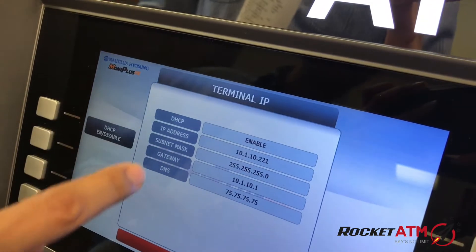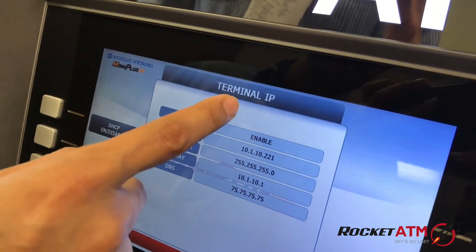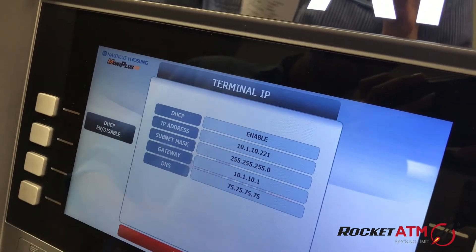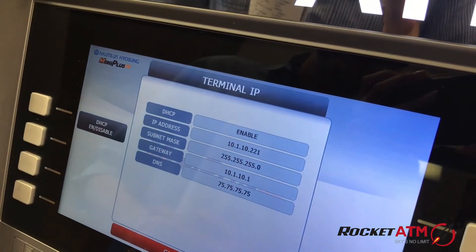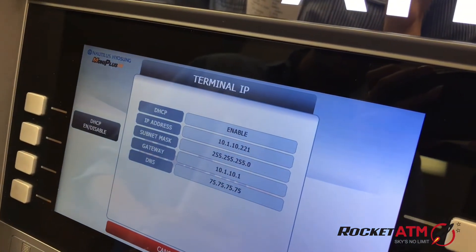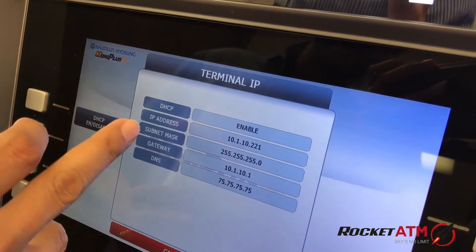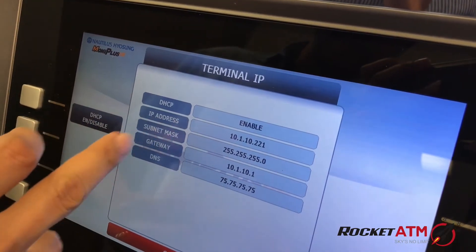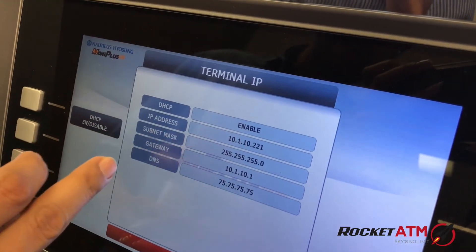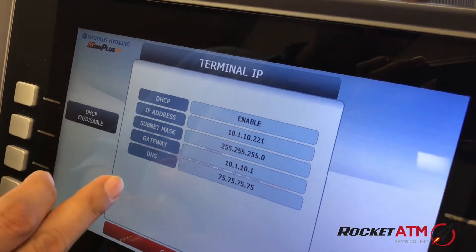Once in Terminal IP, you can see all your settings that are on the screen right now: DHCP, IP address, subnet mask, gateway, and DNS.